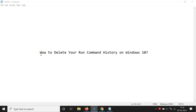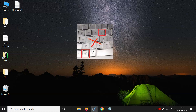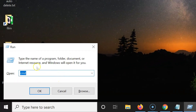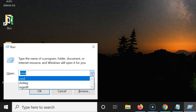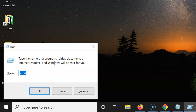In this video I will show you how to delete your run command history on Windows 10. First, open your run command window by pressing Windows plus R on your keyboard. You can see the run command window, and if you click on the drop-down button you can see your run command history.